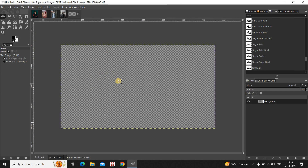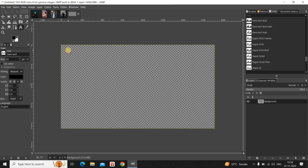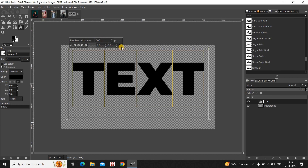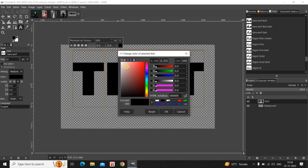Next, you need to write some text on top of your transparent image. Select the Text tool from the toolbox and create your text box on top of the image. Write some text — let's say 'text' — and change the font to Montserrat Heavy. Increase the text size to around 600 pixels and change the text color to white.